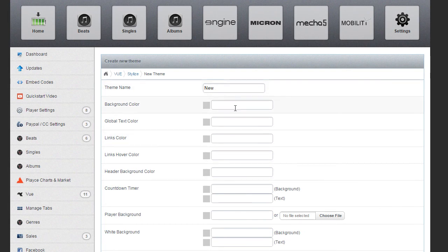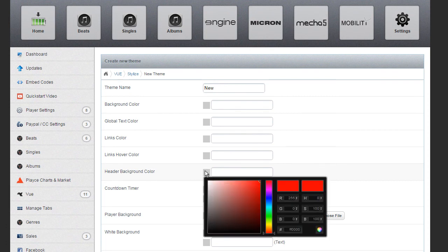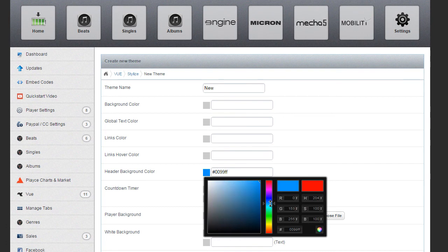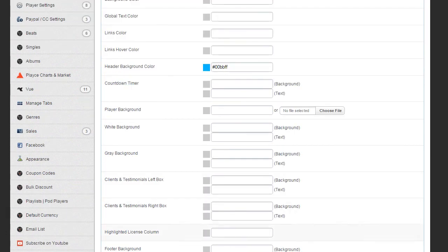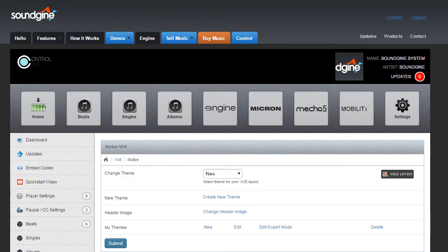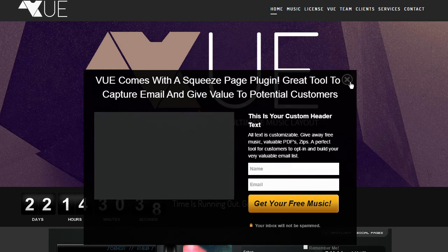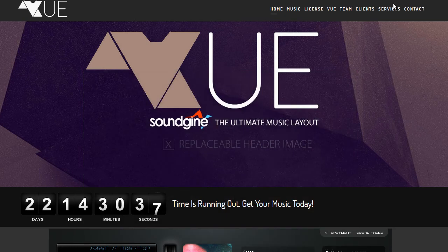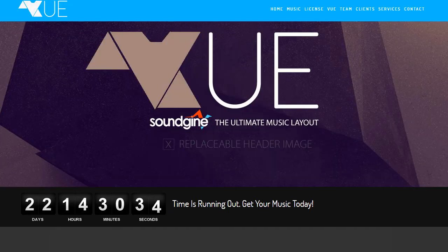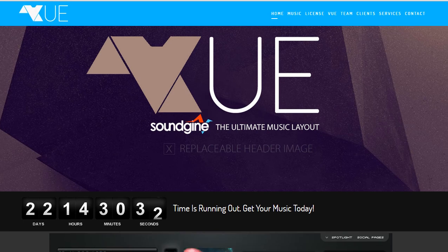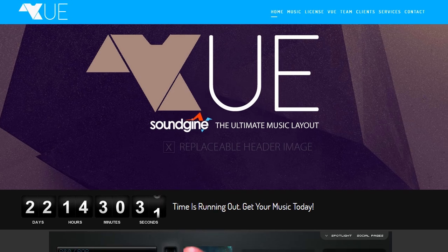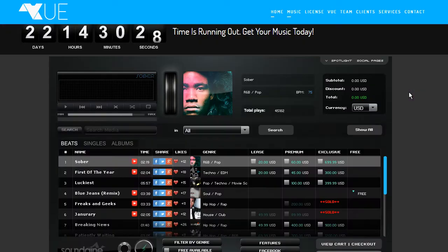We'll do new and then we'll do the header background color. You click on this box. You can move around. We'll just use that color there. And I'm going to hit submit on the bottom. I don't think you can see that. And then I'm going to refresh this. And as you can see, you can see that the top bar is now blue.